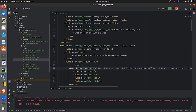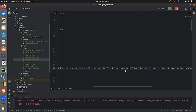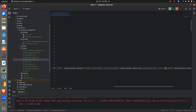The decoration-danger is shown when the start date is equal to the current date. I've also given the condition where the start date is less than the current date — that uses decoration-success. Decoration-muted applies when the start date is greater than the current date. And decoration-warning applies when the end date is less than the current date.